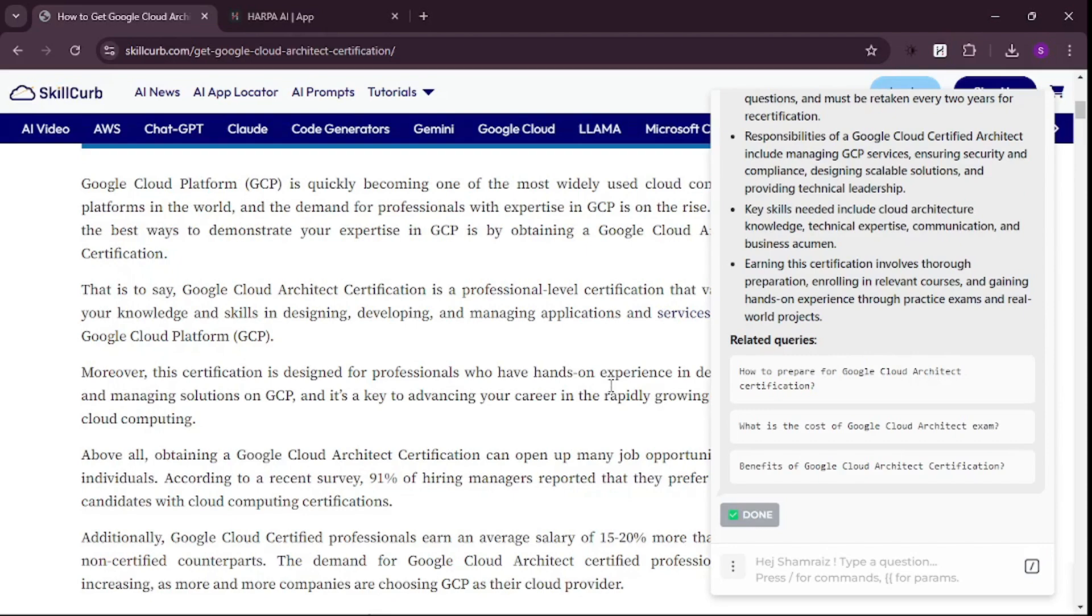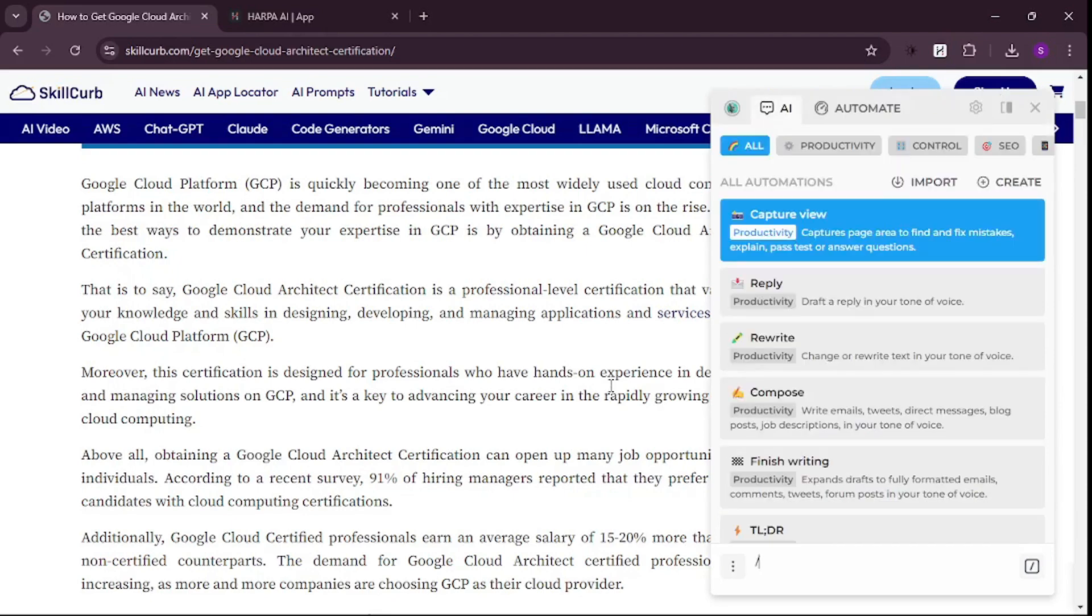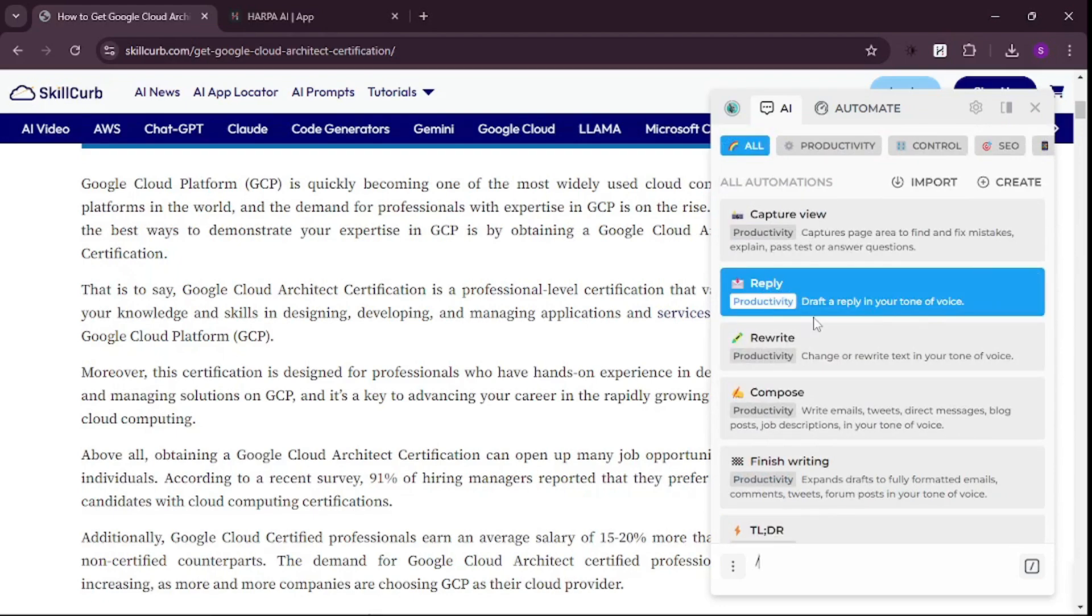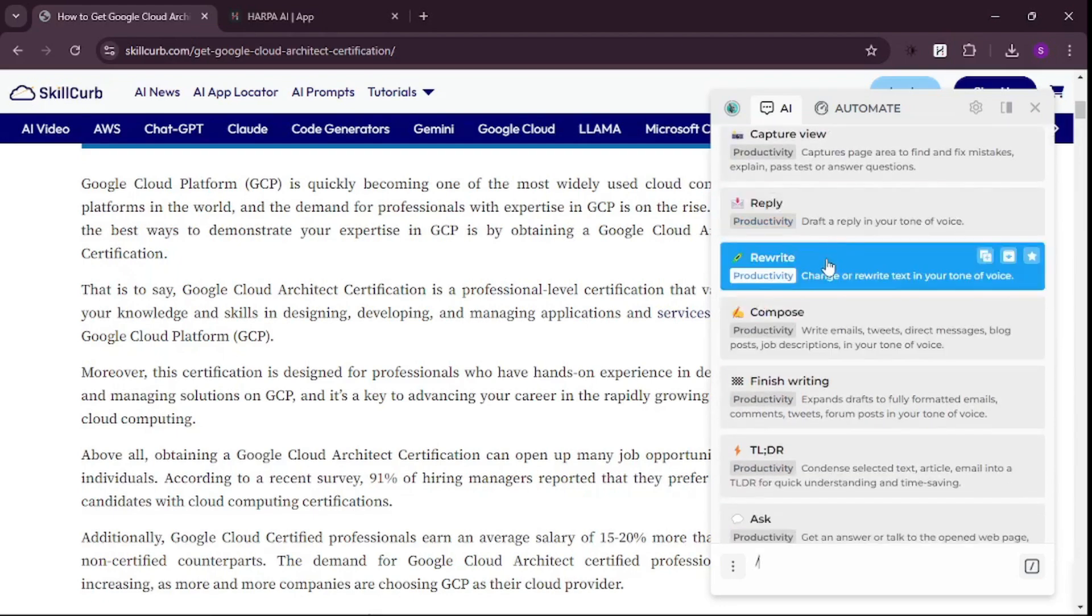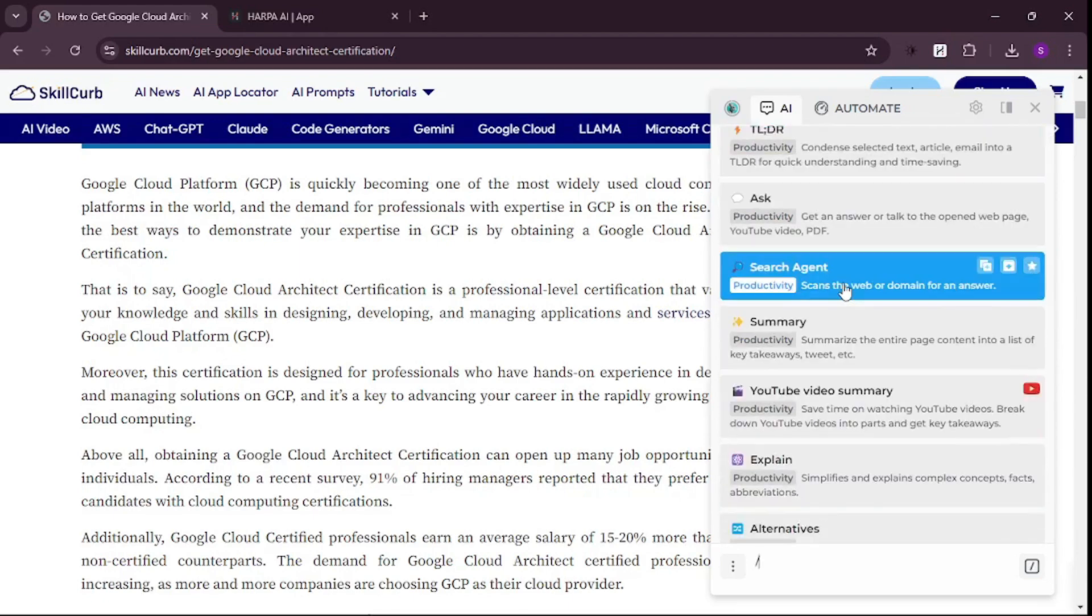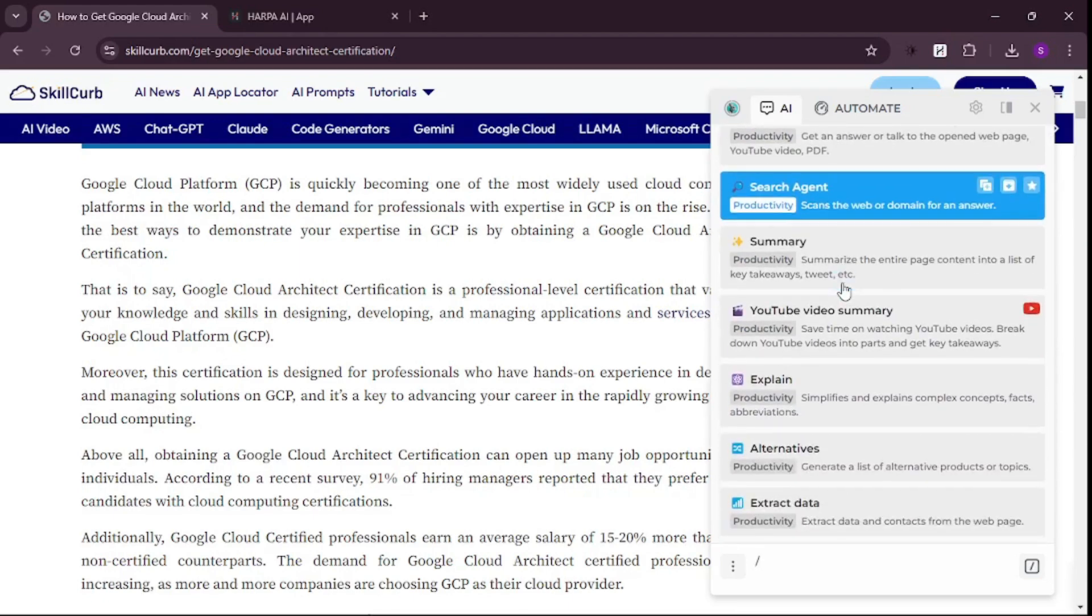If you're unsure about the use cases, just press slash and it'll show you all options. You can reply to any draft in your own voice and tone, rewrite content, compose it, make it a search agent, or summarize - like we just did.